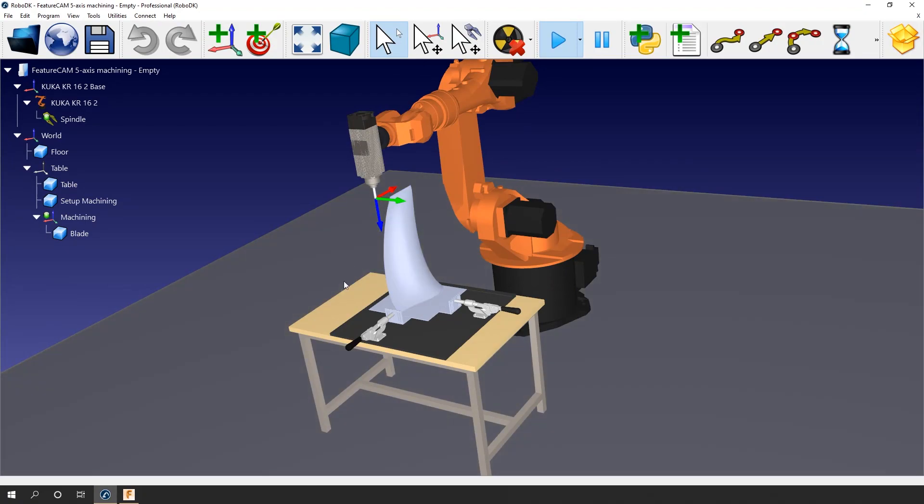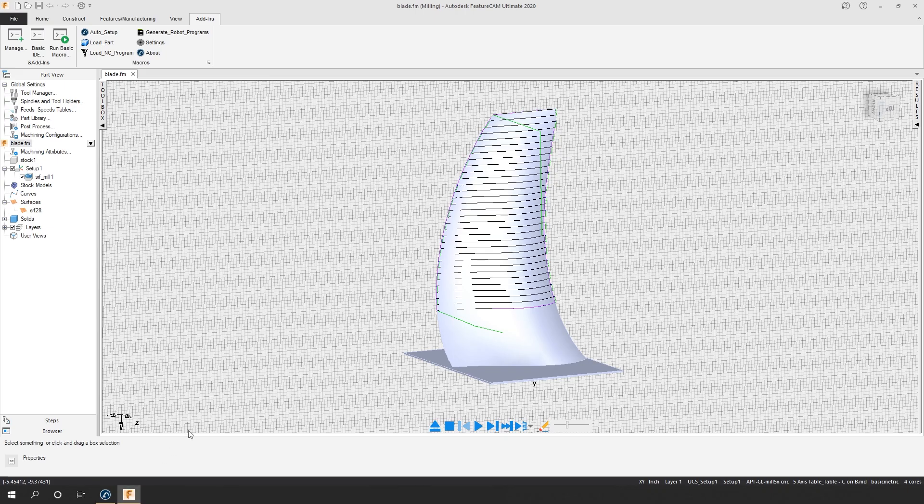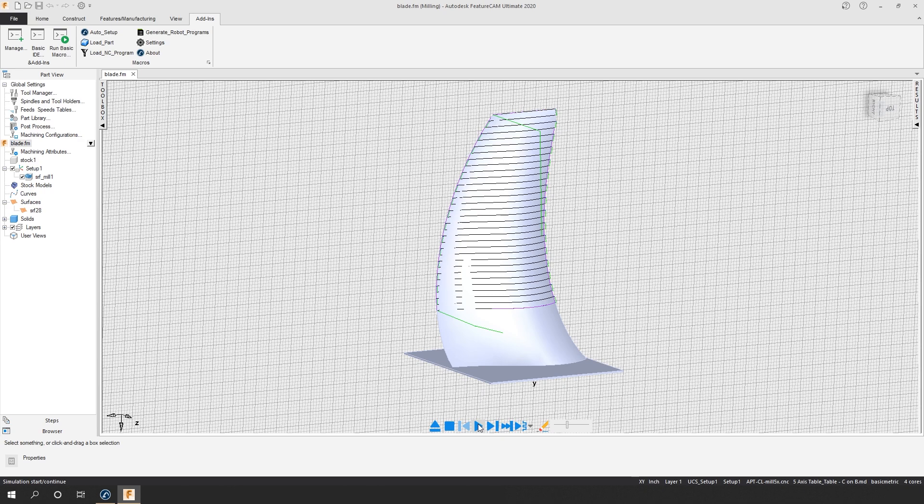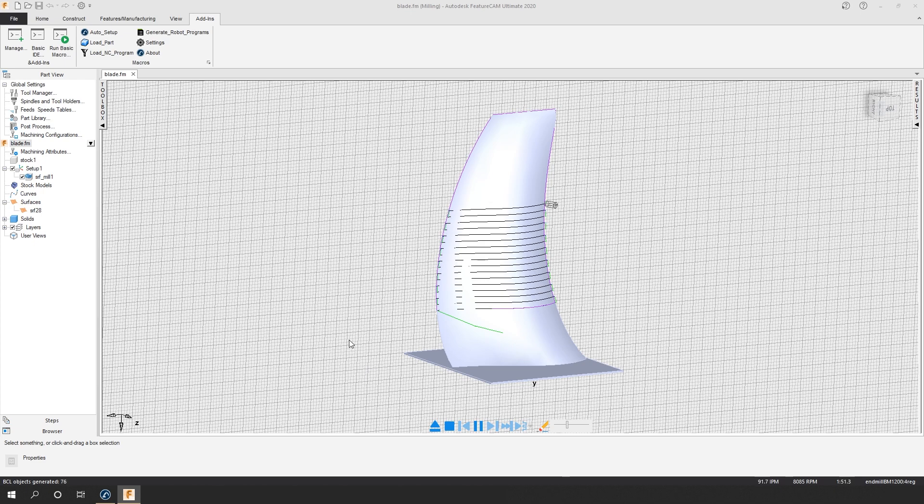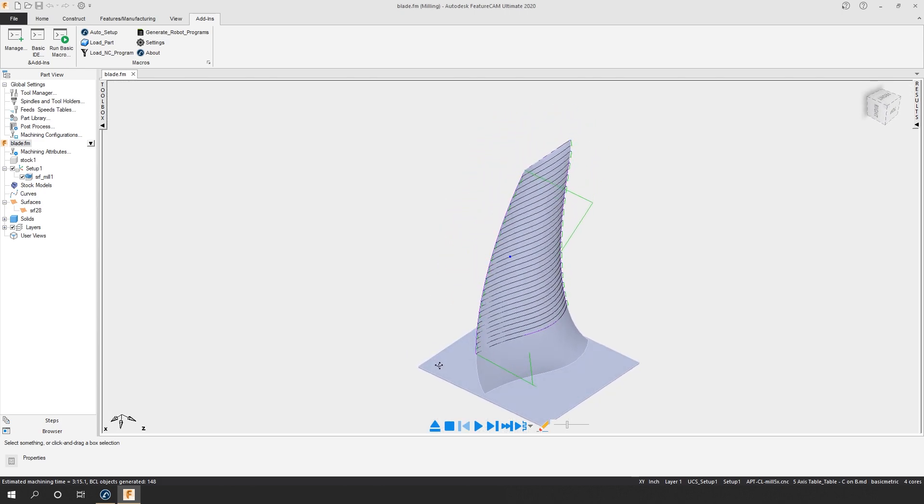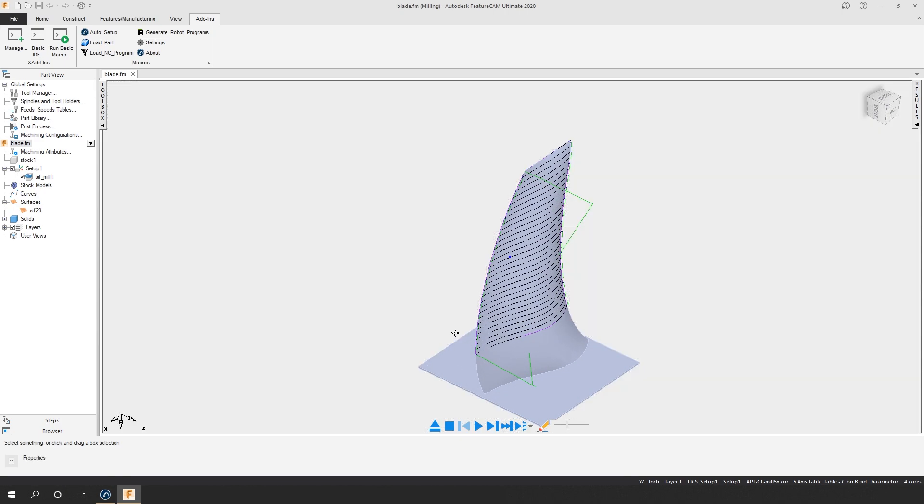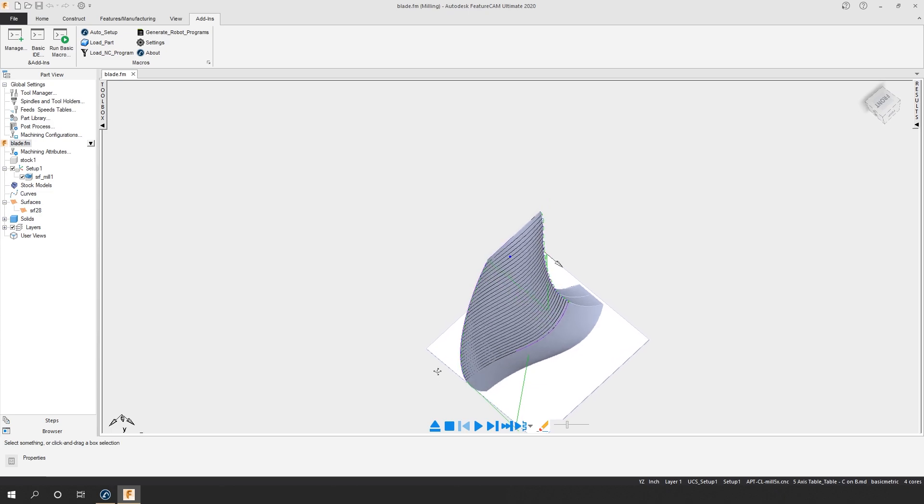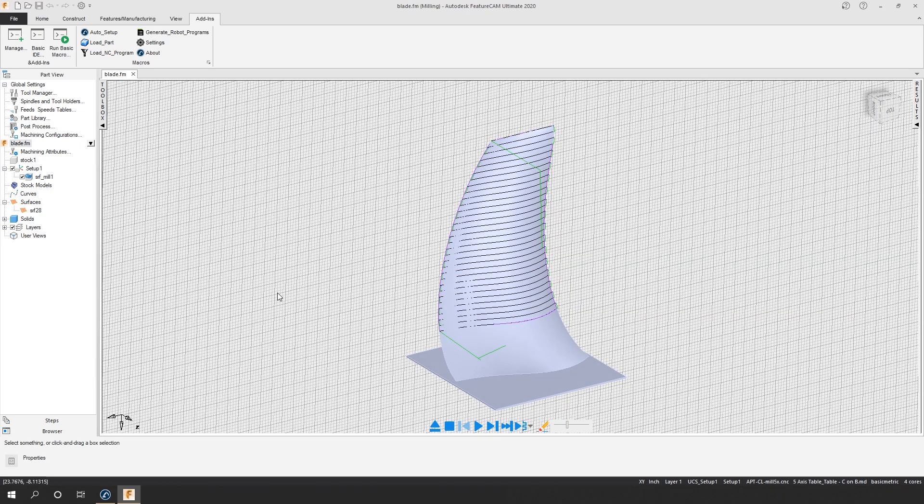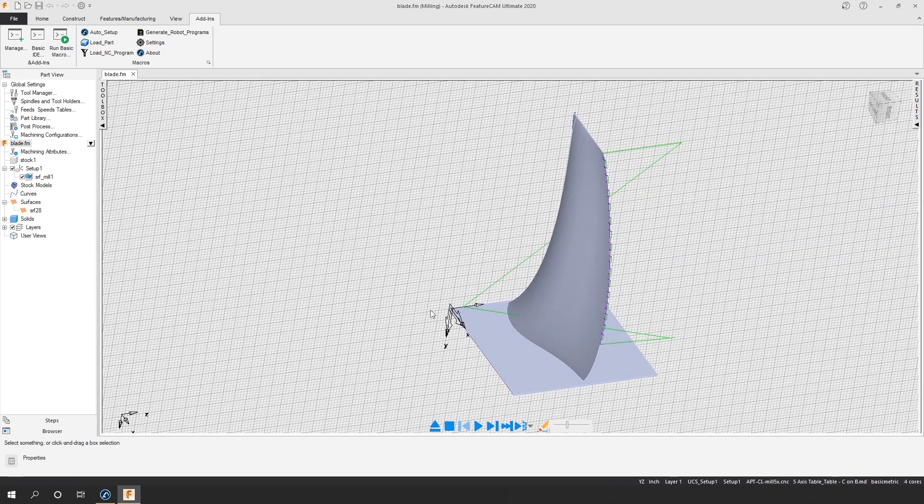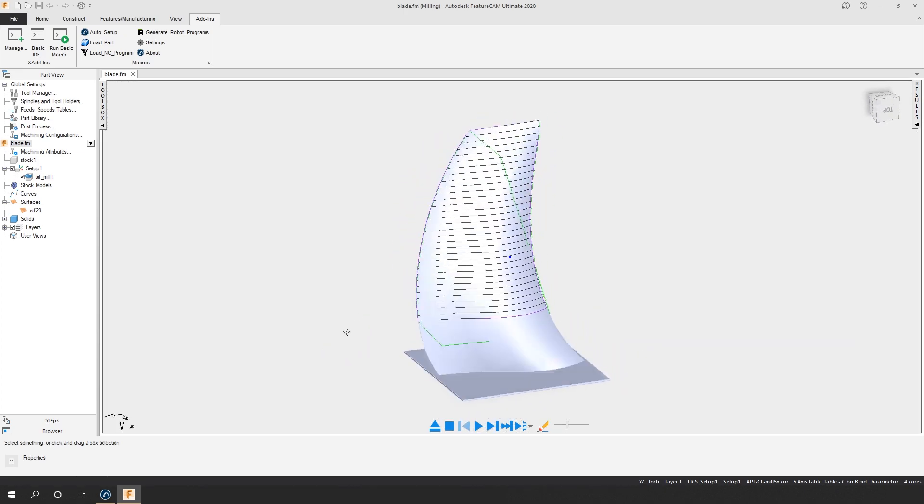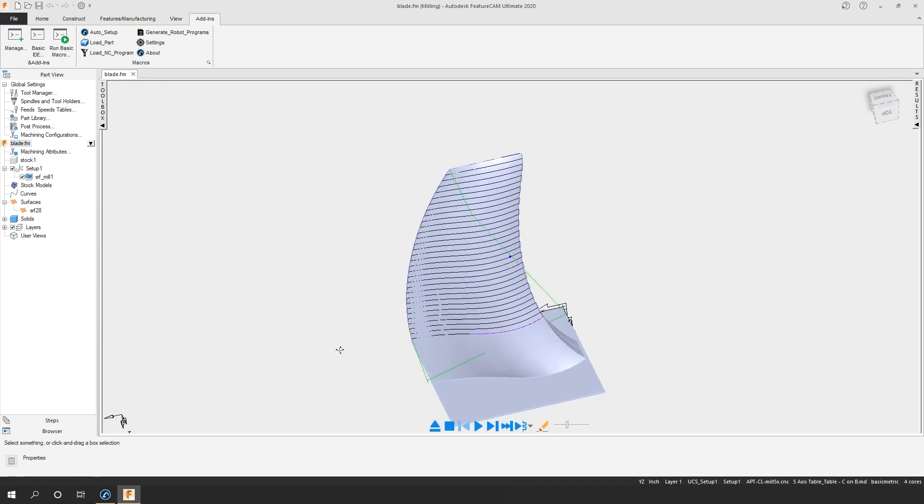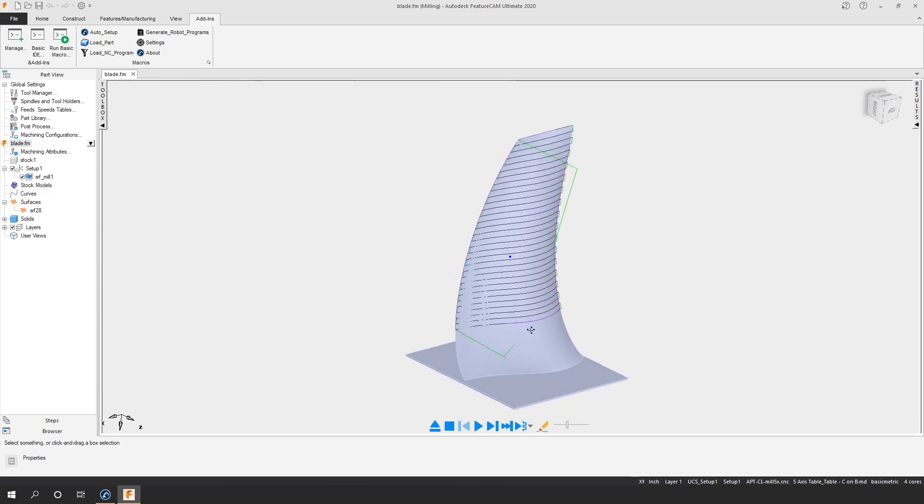Okay, let's jump to FeatureCam. So here I have the blade and the milling path I created. Let's just simulate that path. As you can see the tool follows the surface. In addition, the tool is always normal to the surface in this case. As I showed you in RoboDK, the origin of the machining setup is here and the z-axis is pointing in that direction. It's important that the reference frame in RoboDK matches with the origin of the setup, both in terms of position and orientation.